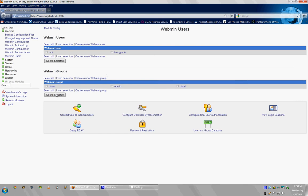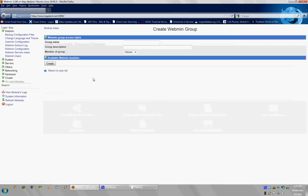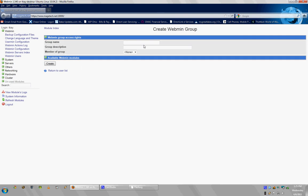What you want to do then would be create a new Webmin Group, because you want to set up a group specifically for users or administrators, whichever one you want to choose, or you can do a guest or whatnot. So, I would go with create a new Webmin Group, then name it. I will name it User2, just because this is just an example. You can put in a description. It's not really necessary. I'll put example of groups.